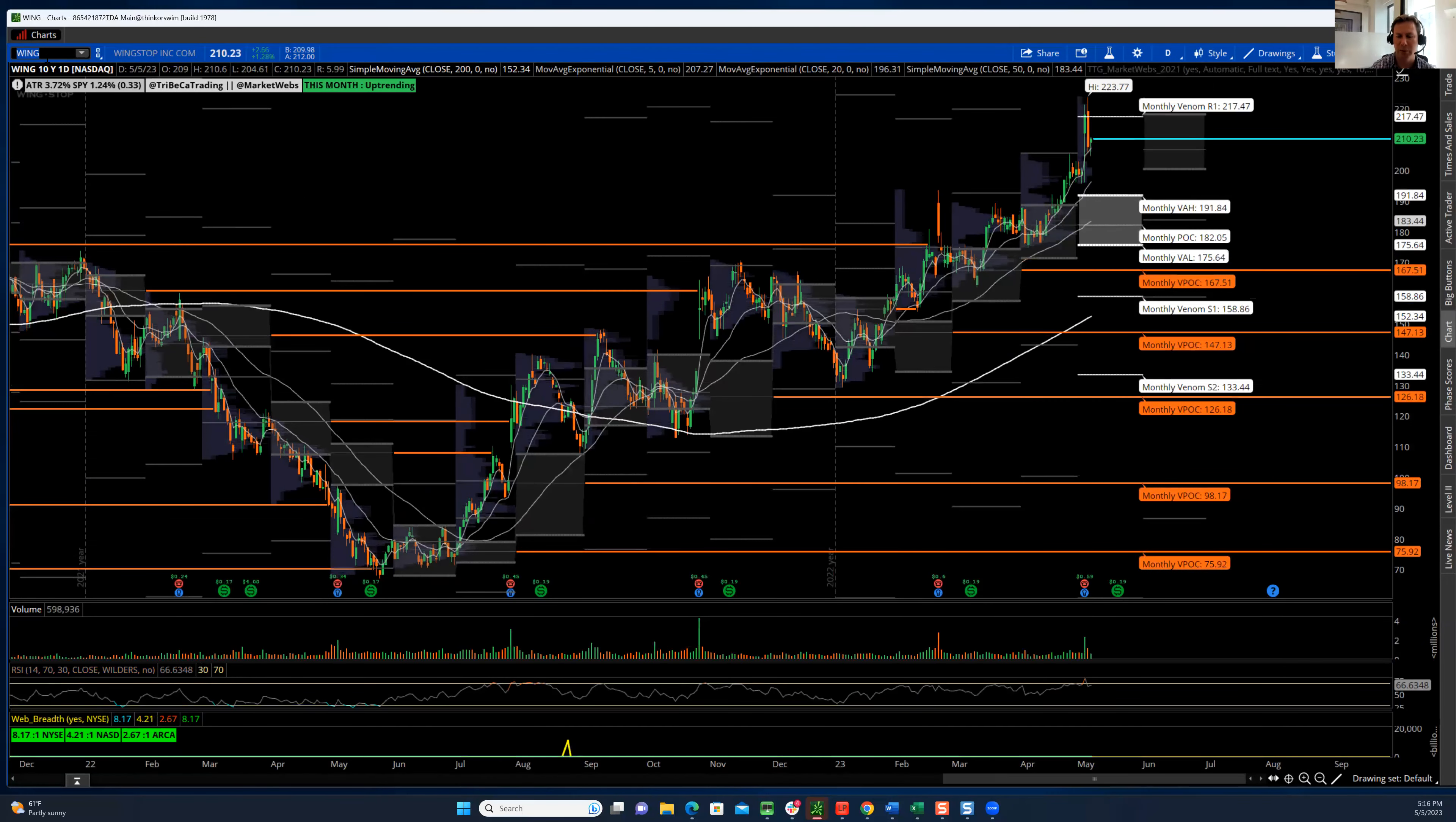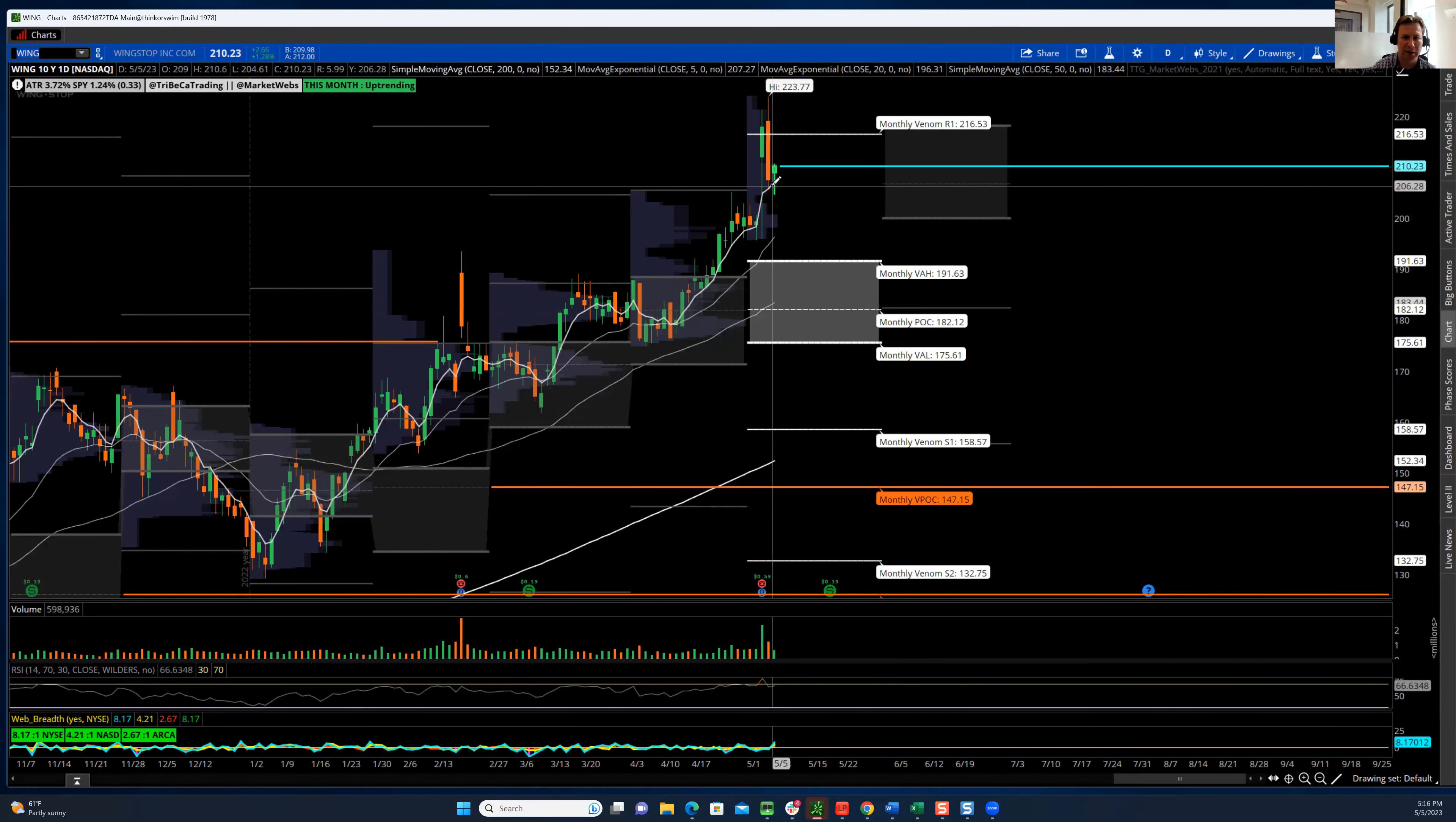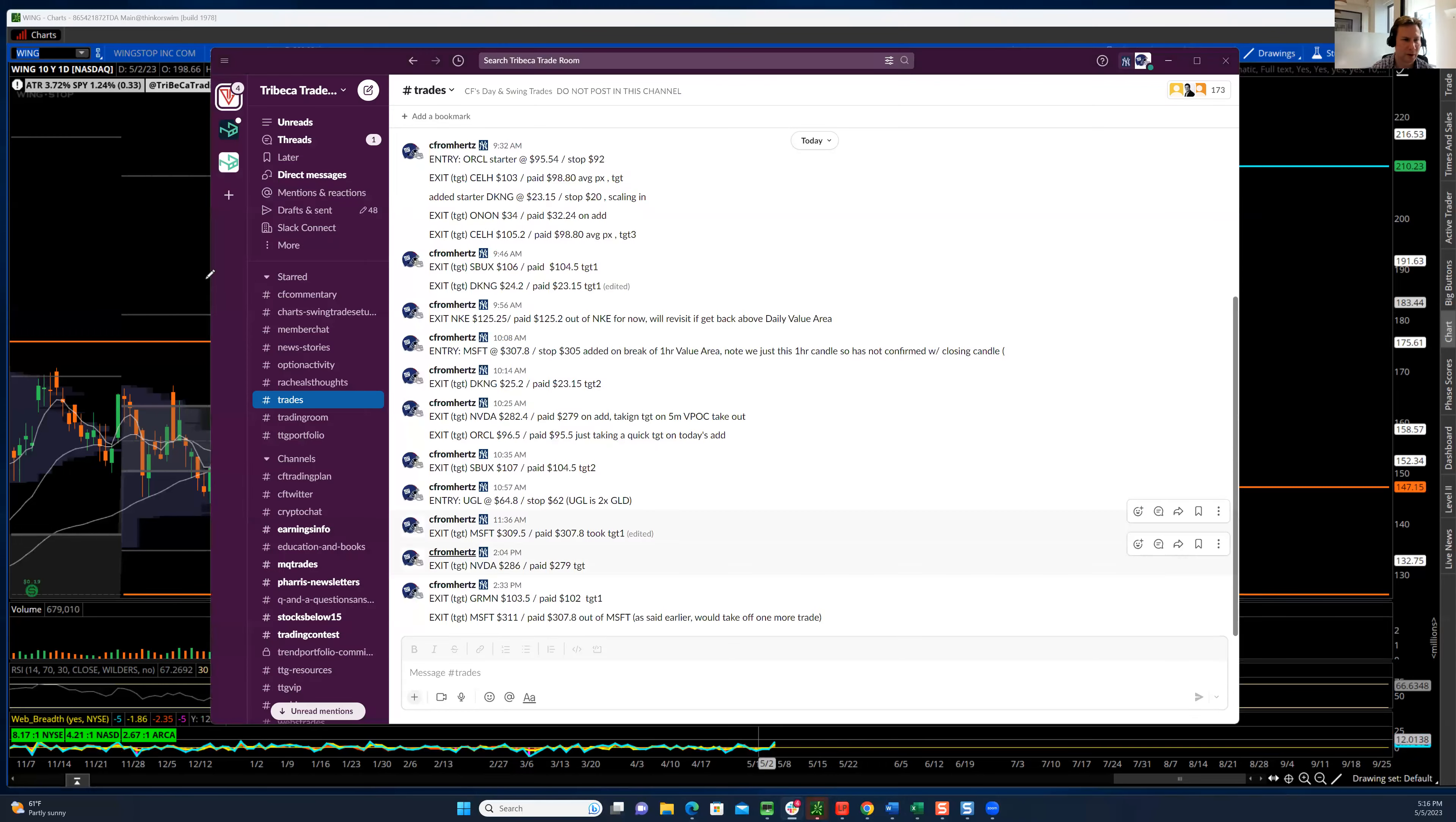What about Wingstop? This is a name to watch next week. Notice how it gapped up on earnings, gave some back, but it's riding the five-day moving average. Super strong looking chart. Dips look good since it just reported earnings a couple days ago. Interesting. This was up 1.2% today, but Chipotle, which does well on Cinco de Mayo, was actually down on the day.